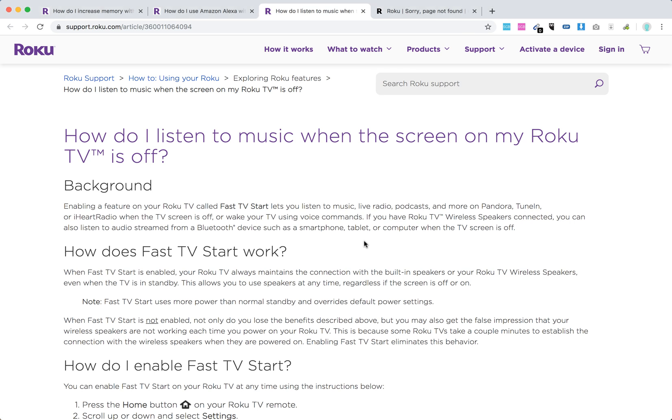Hello everyone. So how to enable Fast TV Start on Roku? This is a super cool feature which lets you listen to music, live radio, and podcasts on Pandora, TuneIn, and iHeartRadio when the TV screen is off.